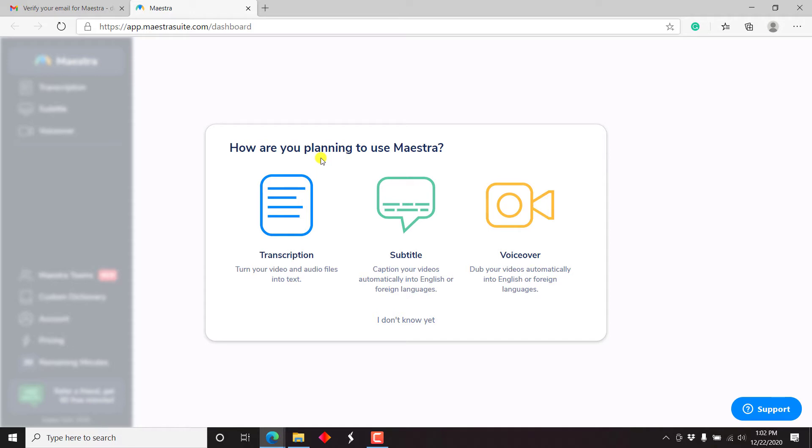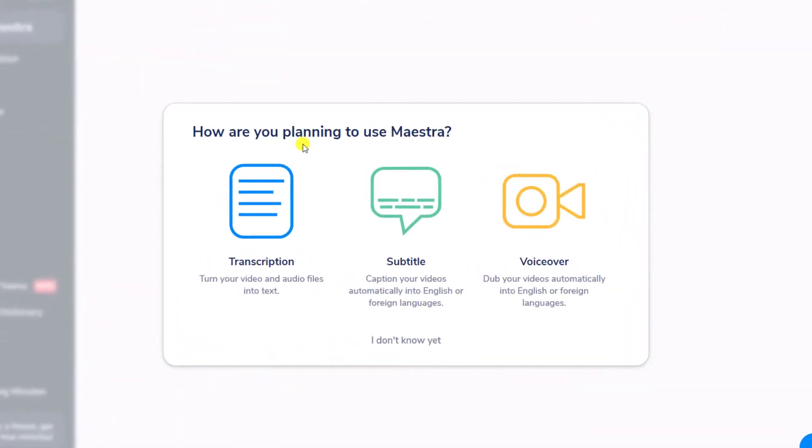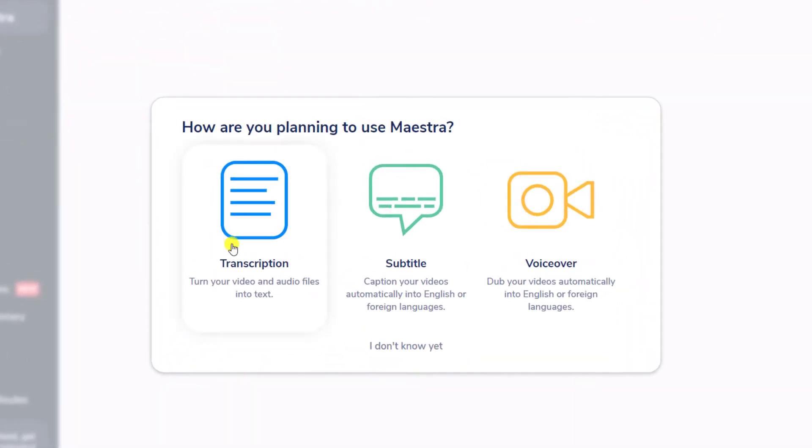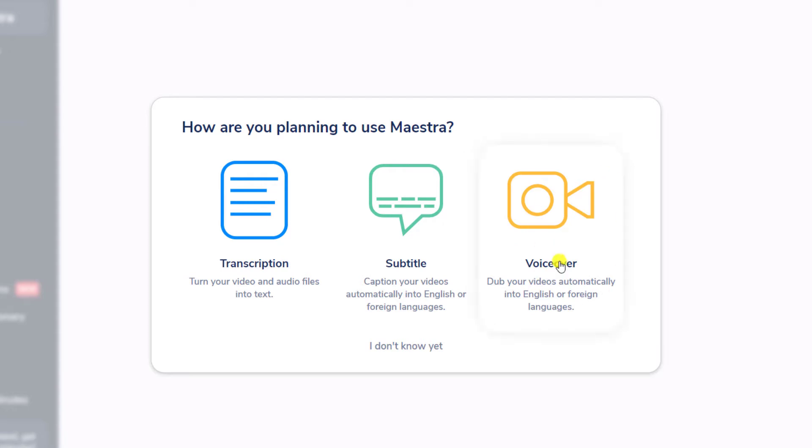So how are you planning to use Maestra? This is basically for them to be able to curate how you use it. Let's say you want it for transcription, you want to turn your videos and audio into text, caption your videos automatically into English or foreign languages, voiceover, dub your videos automatically into English or foreign languages. I'm really looking forward to testing this out. If you don't know what you want to use it for, remember, there's an option to always say, I don't know yet.